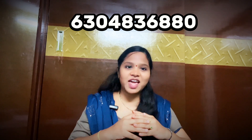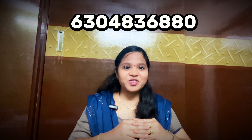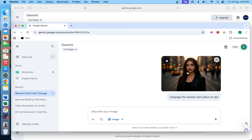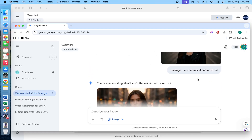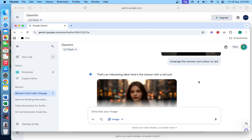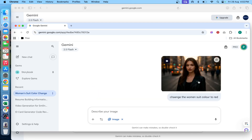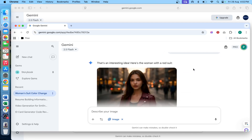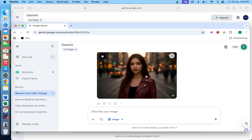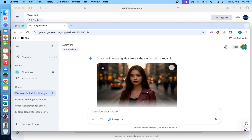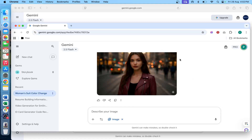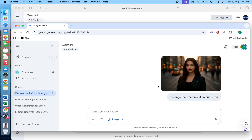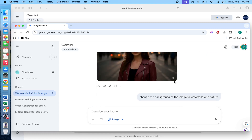Let's continue the video. I will click and change the image — changing the woman's suit color to red — and click generate. So it generates the same consistent woman with the suit color changed to red.